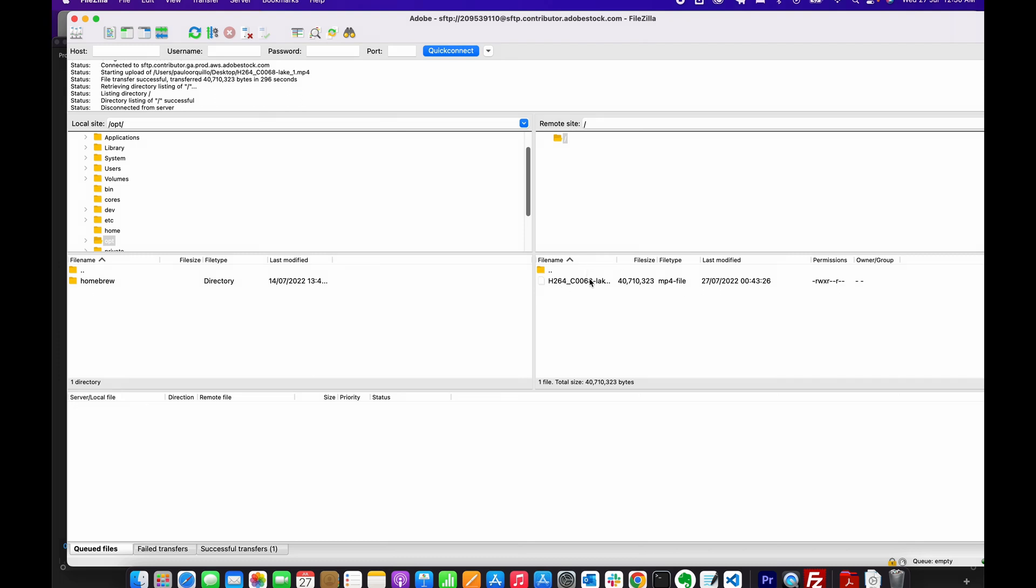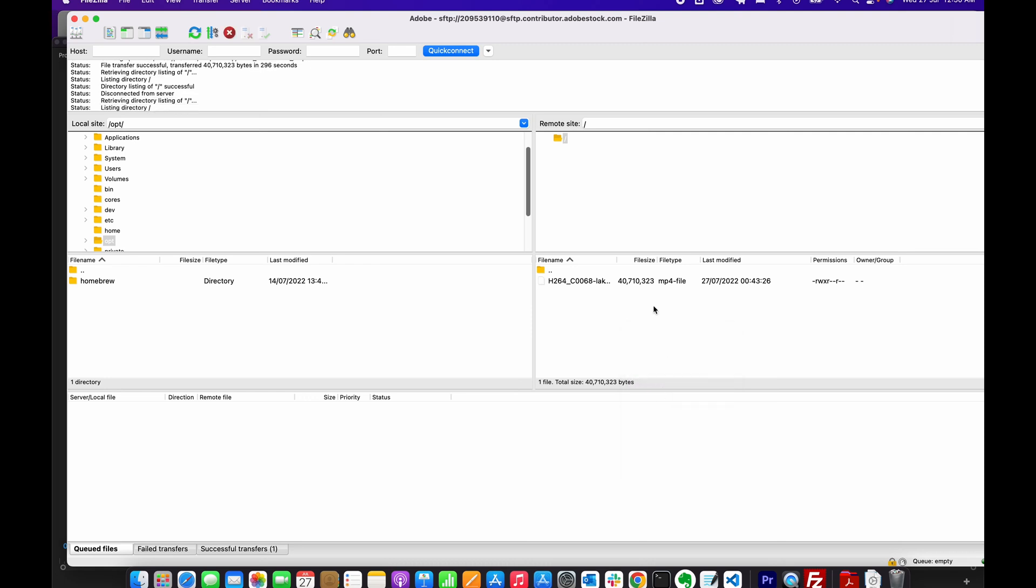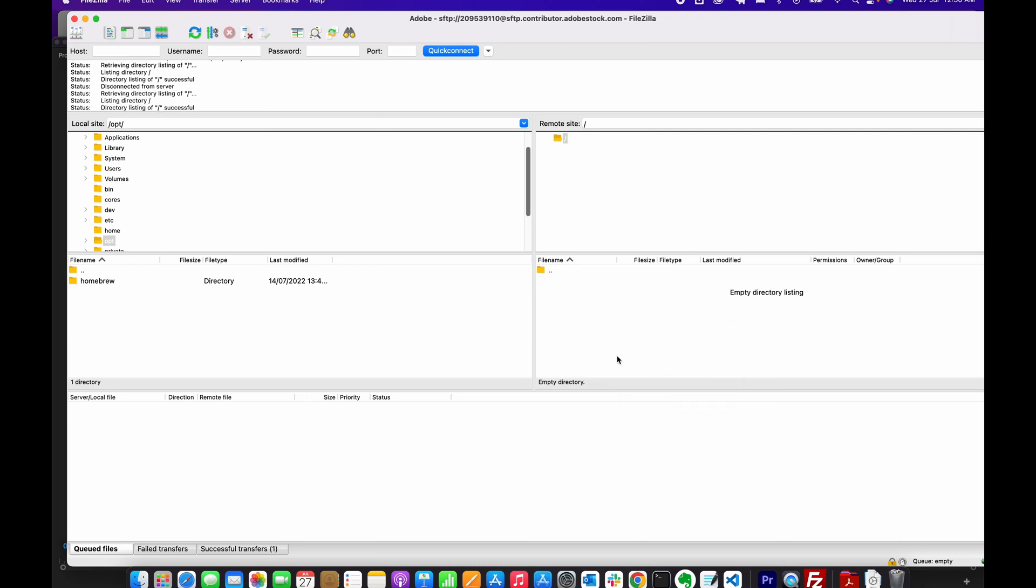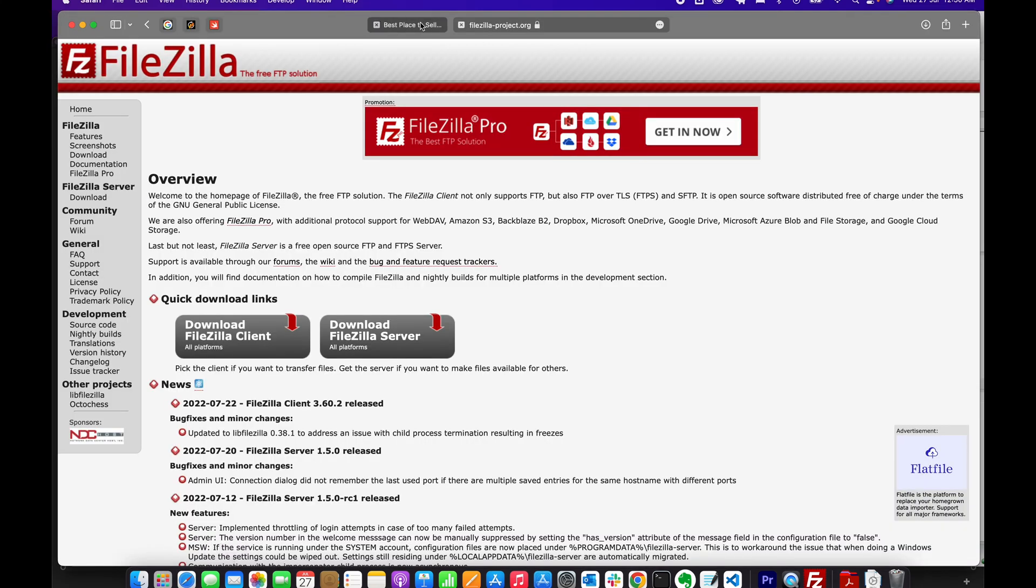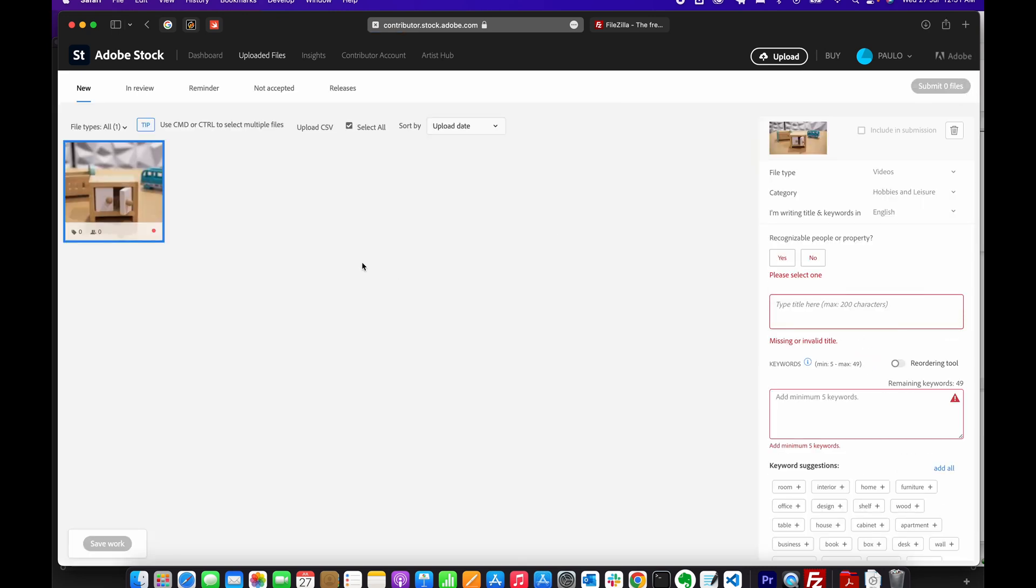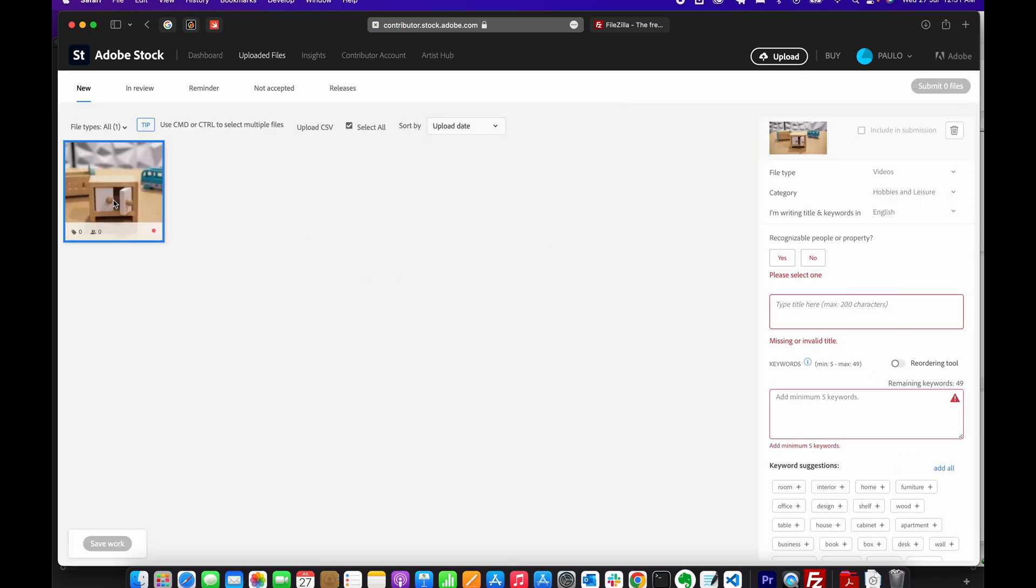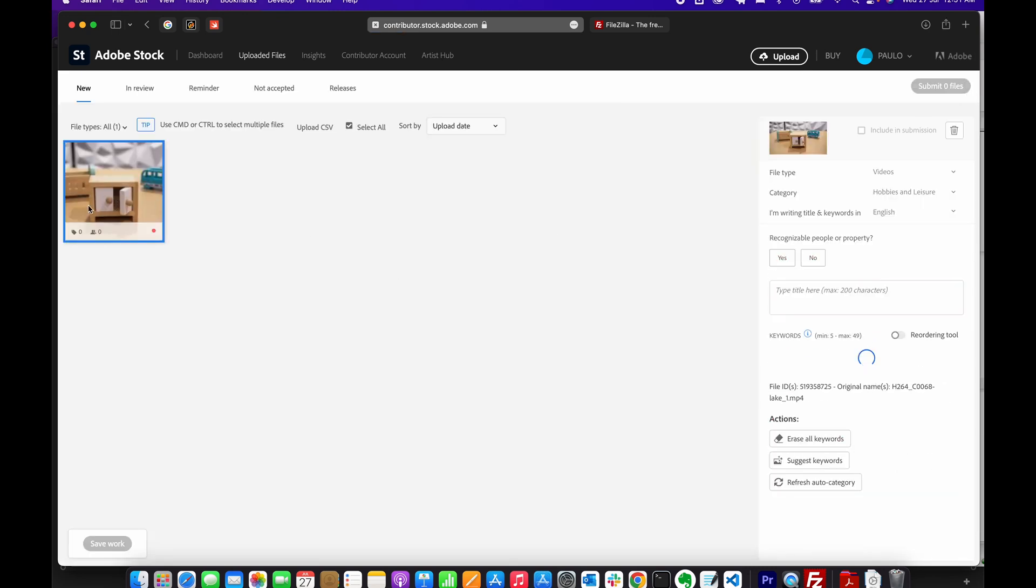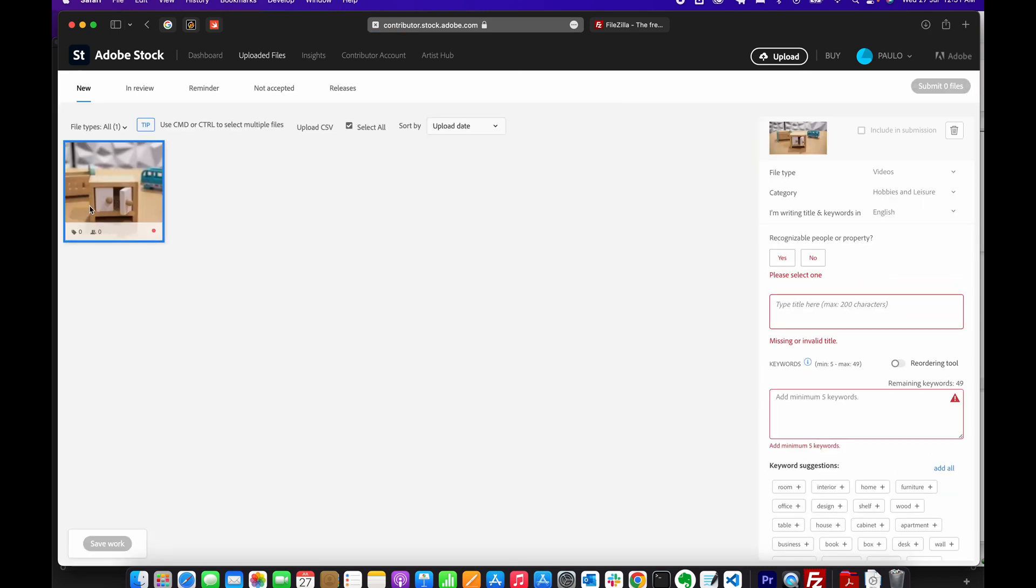Once the upload is finished, you'll see your file transferred here. If I refresh this, it gets removed automatically. But if I visit my upload section now and refresh, you'll see that the video has been uploaded. Now I just need to complete the metadata.